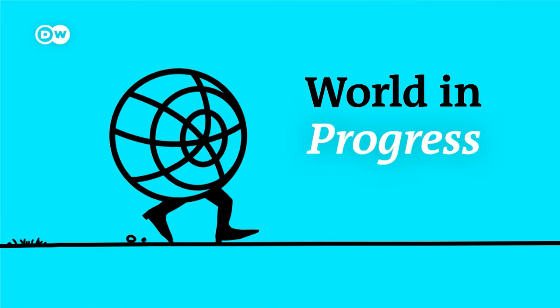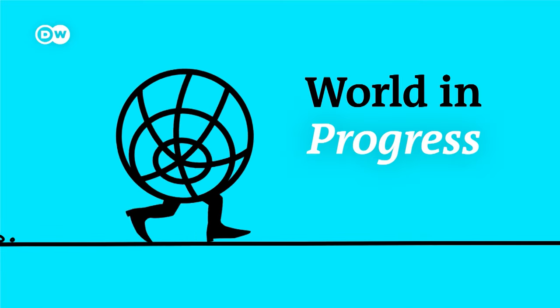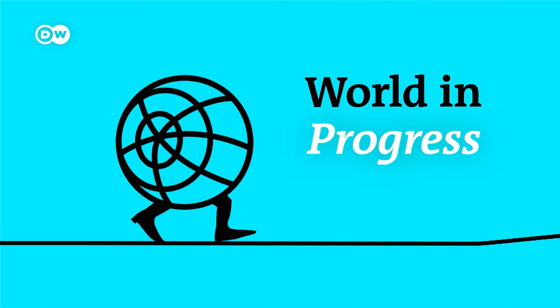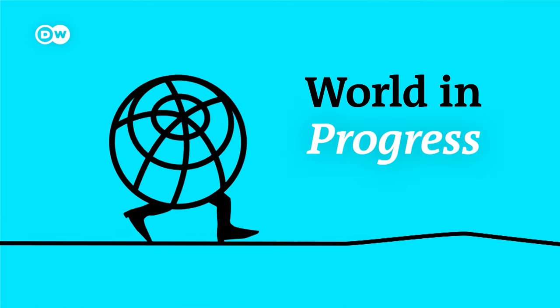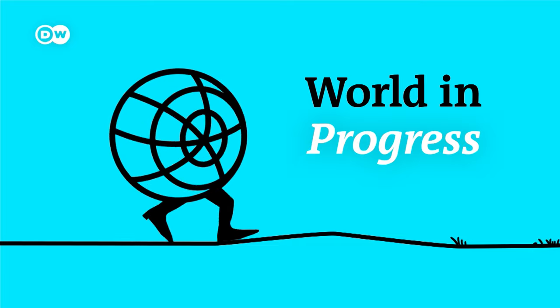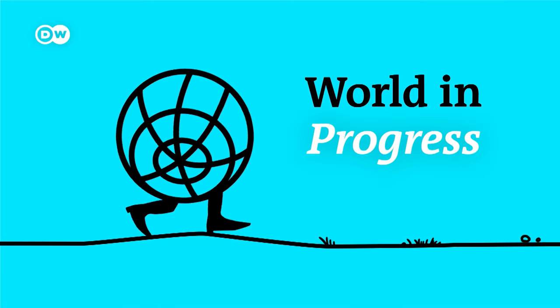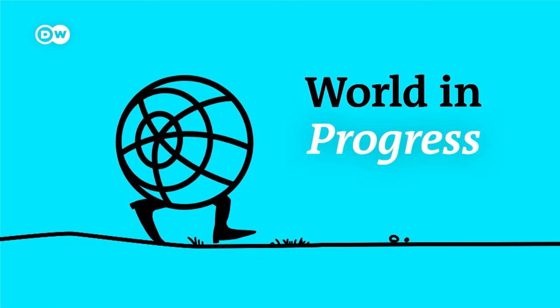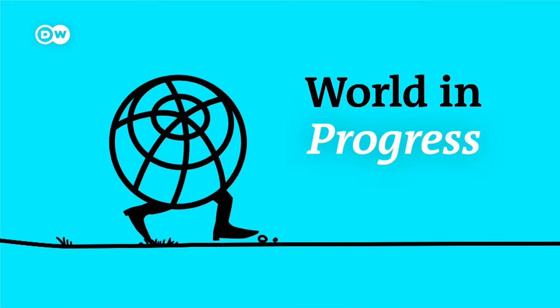Jennifer Collins with that report by Ava Lambie-Schmidt. You're listening to World in Progress with me, Kathleen Schuster. Time for a quick music break.